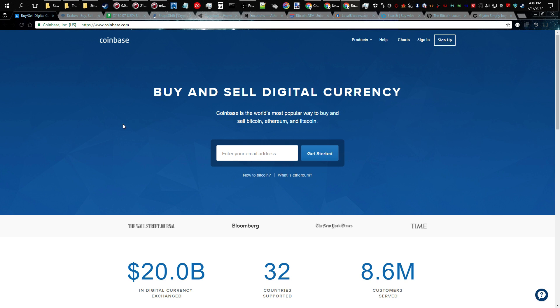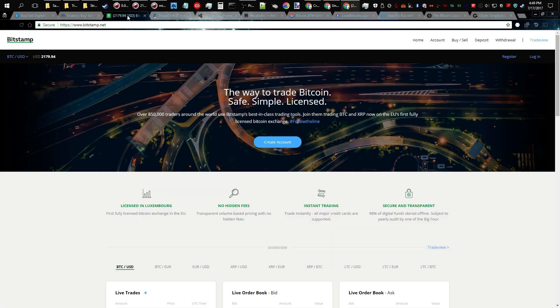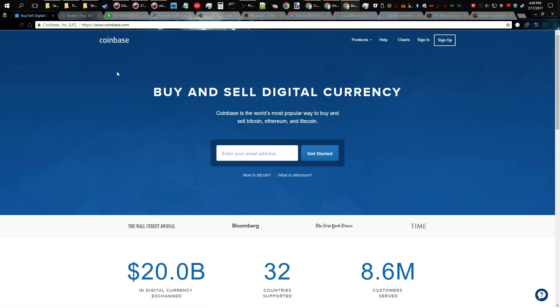So method number one is using a flagship exchange. Right here I got Coinbase pulled up. Another one is Kraken, another one is Bitstamp, and you can sign up for an account and purchase your Litecoins through one of these.